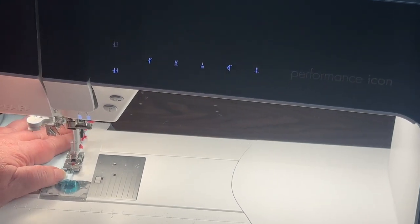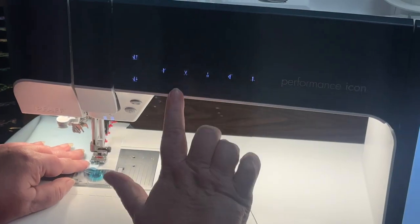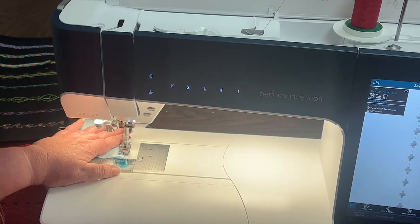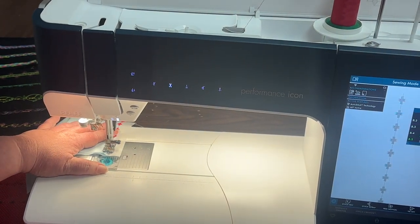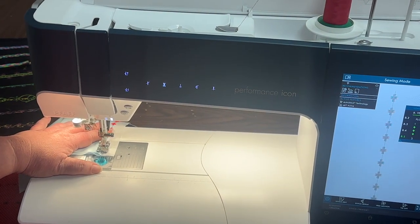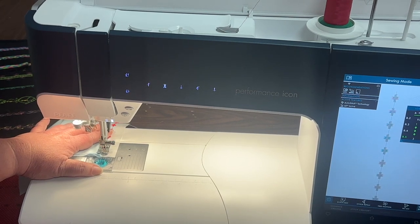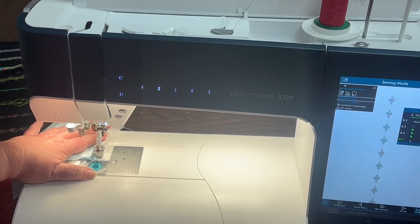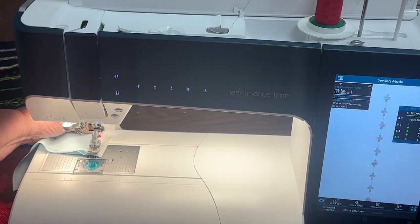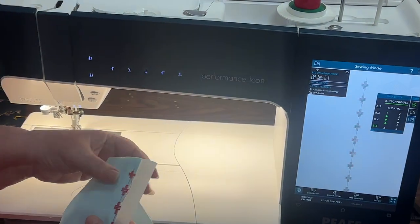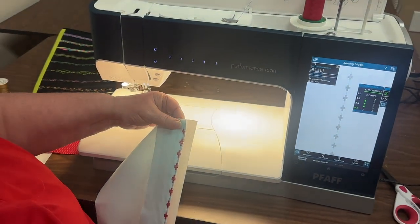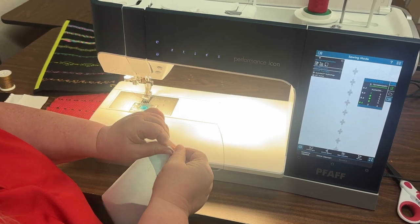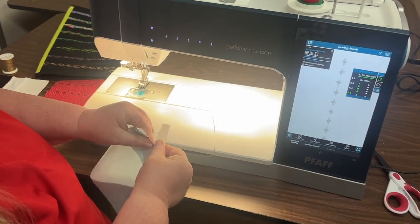When we get toward the last stitch, I can touch my scissor icon and it's going to complete that last stitch, tie it off and cut it. There we go. And I just pull that off. So now I've got my row of little plus signs. I'm just going to tear this stabilizer away.